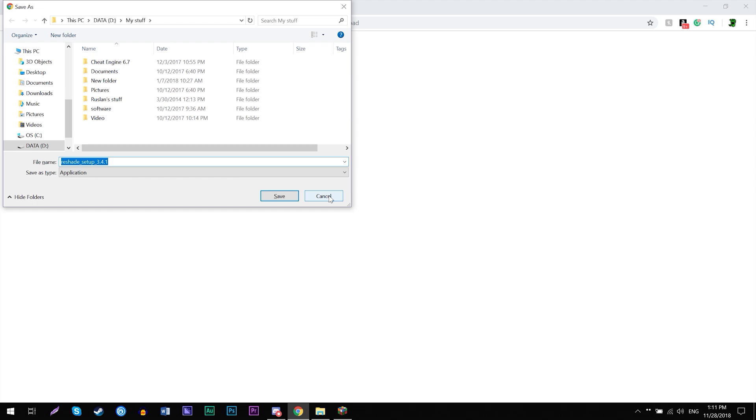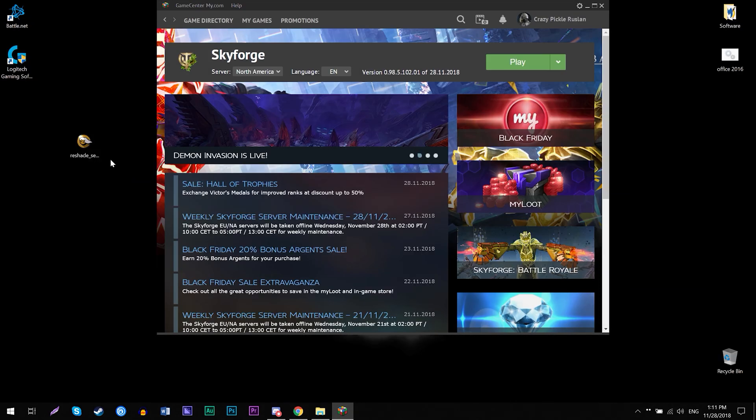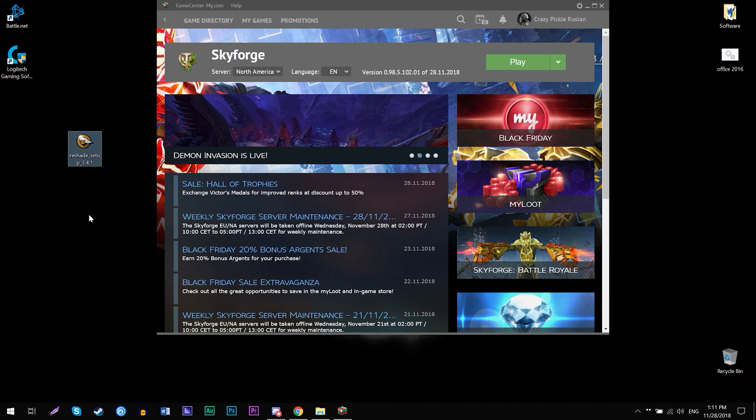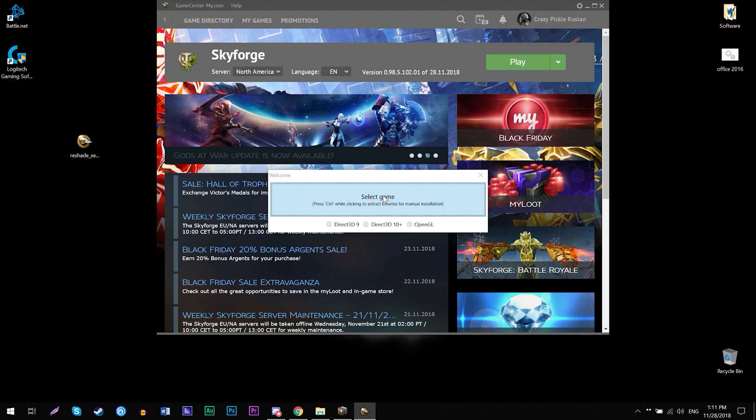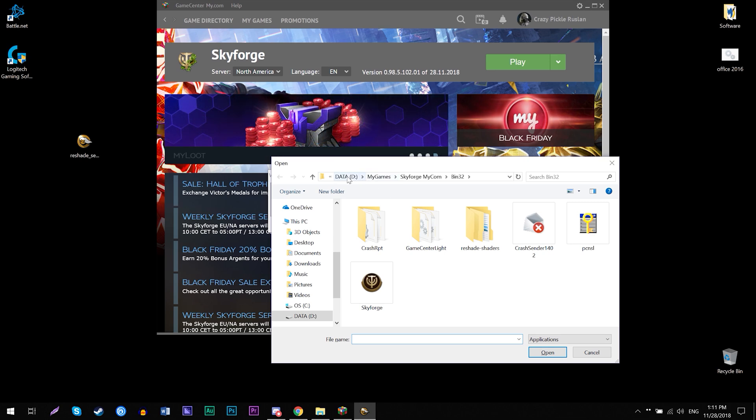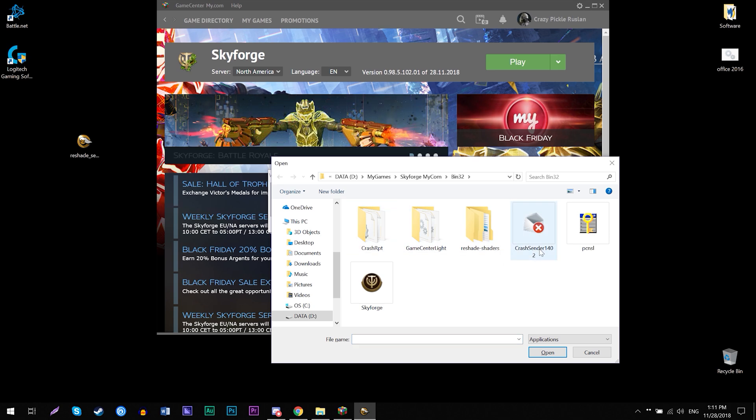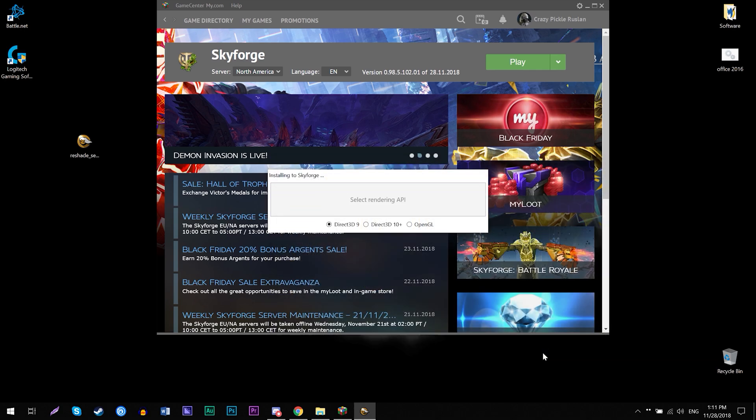When you do that, since I already have one on my desktop right here, you have that file. So you open the file. It's gonna ask you to select the game. So you're gonna click that button. Then you find where you installed the Skyforge game. In my case, it's D, My Games, Skyforge, my.com, and then folder bin32. And this is where it's gonna be. So then you select the Skyforge file application, like right here, and then open it.